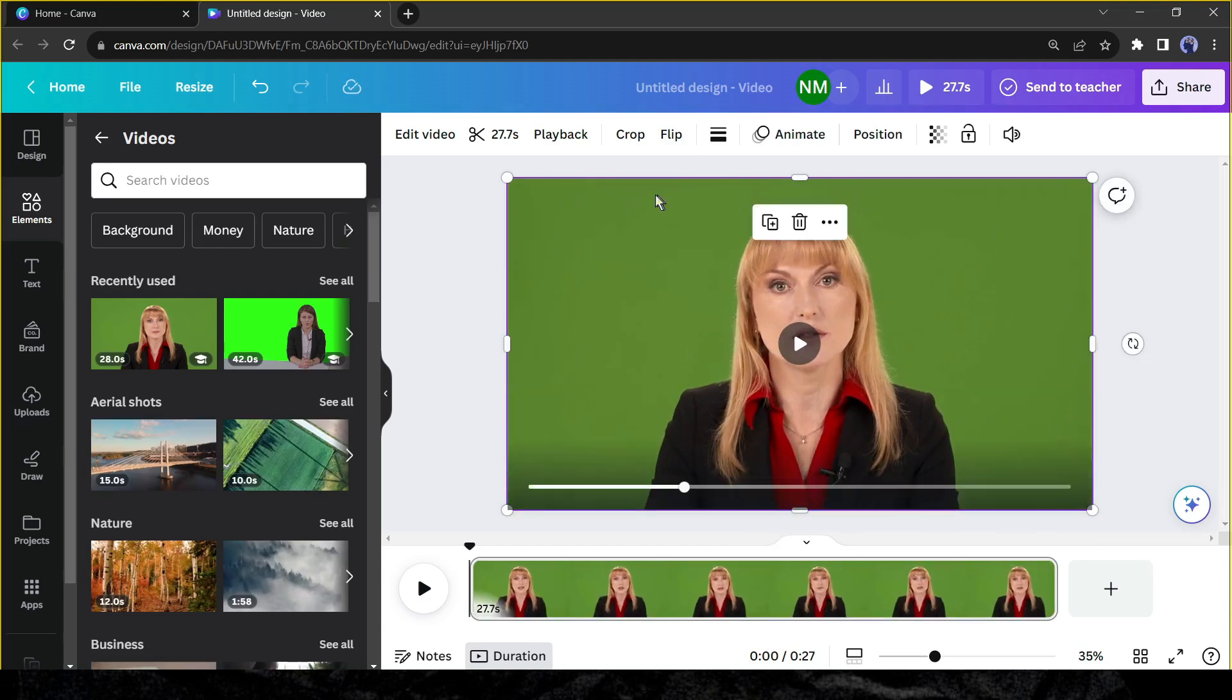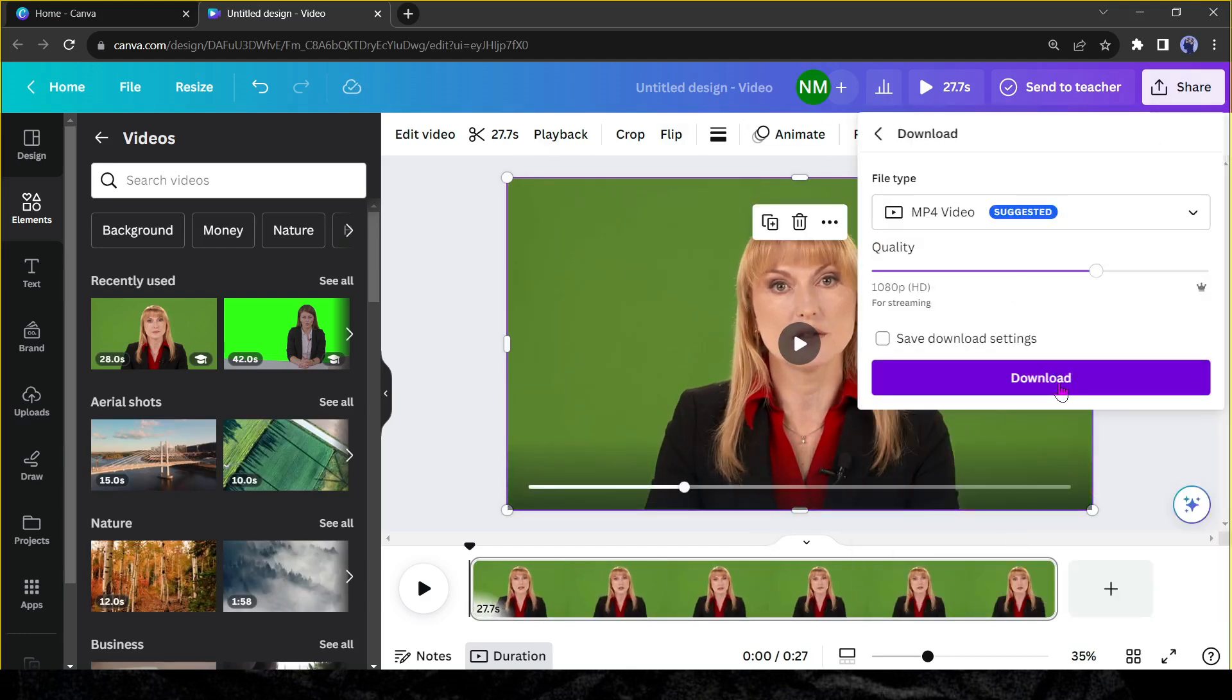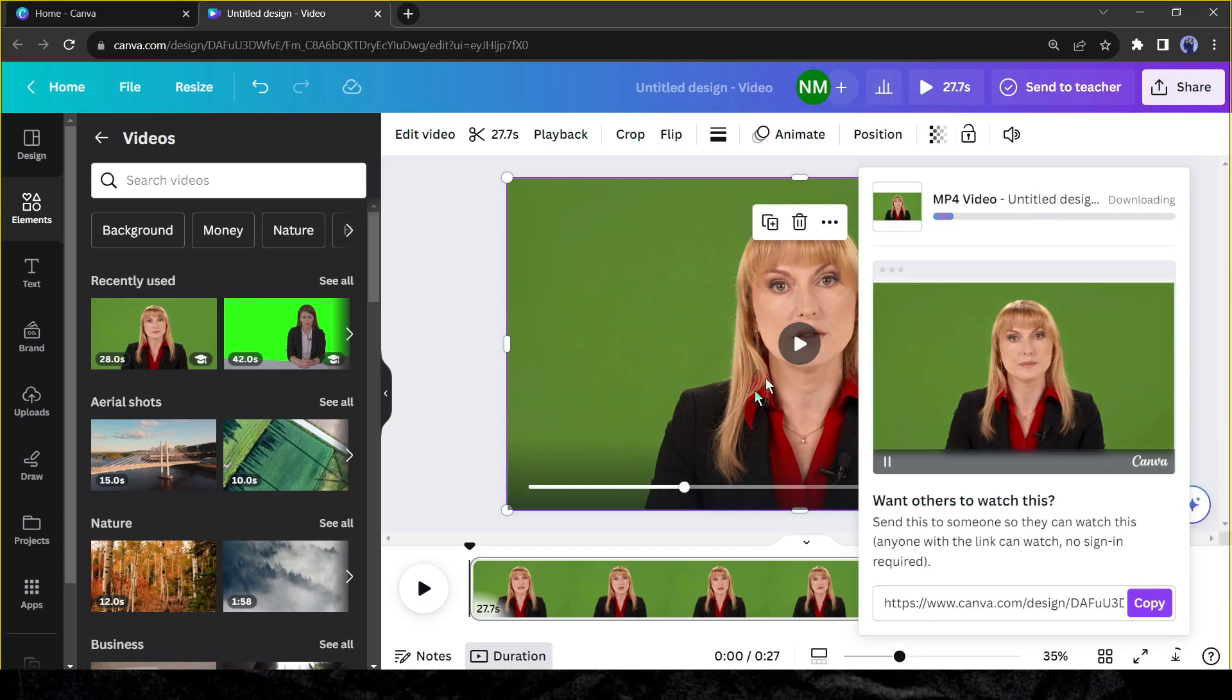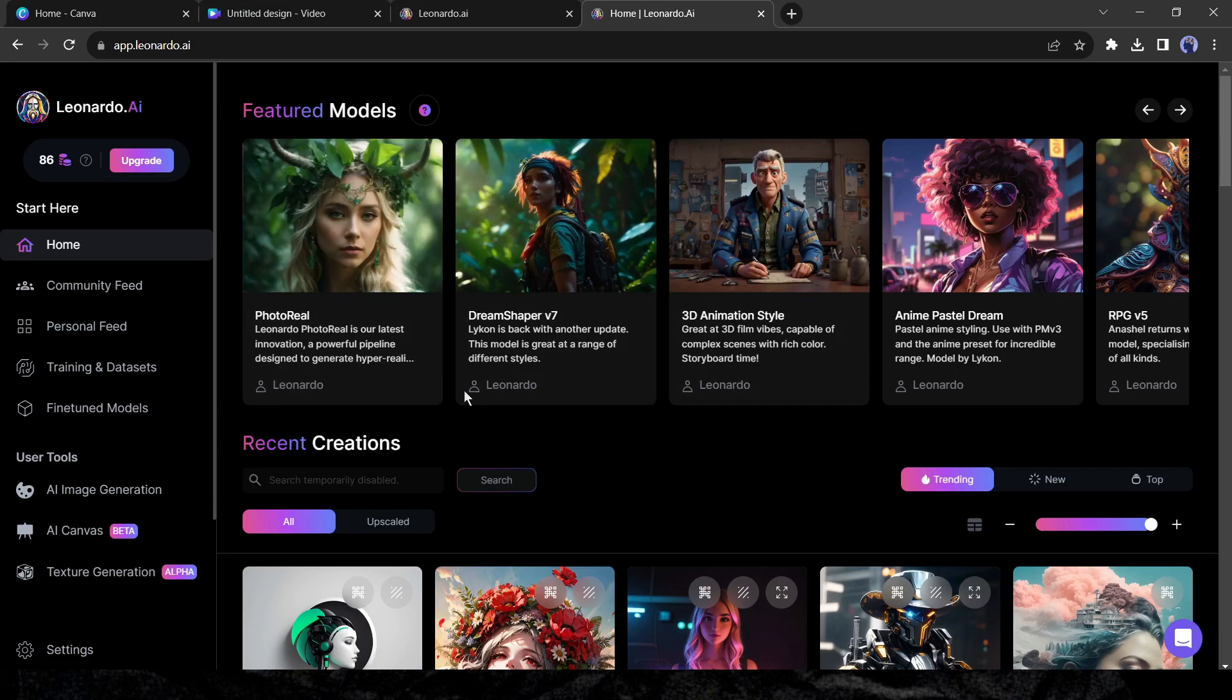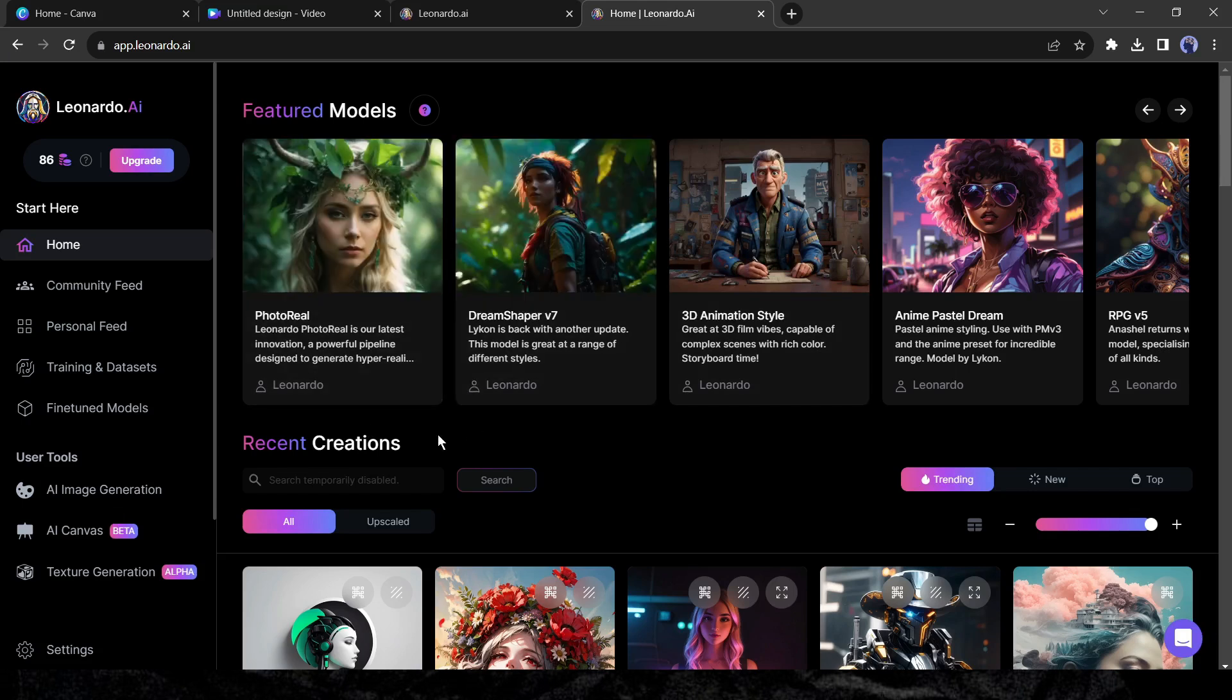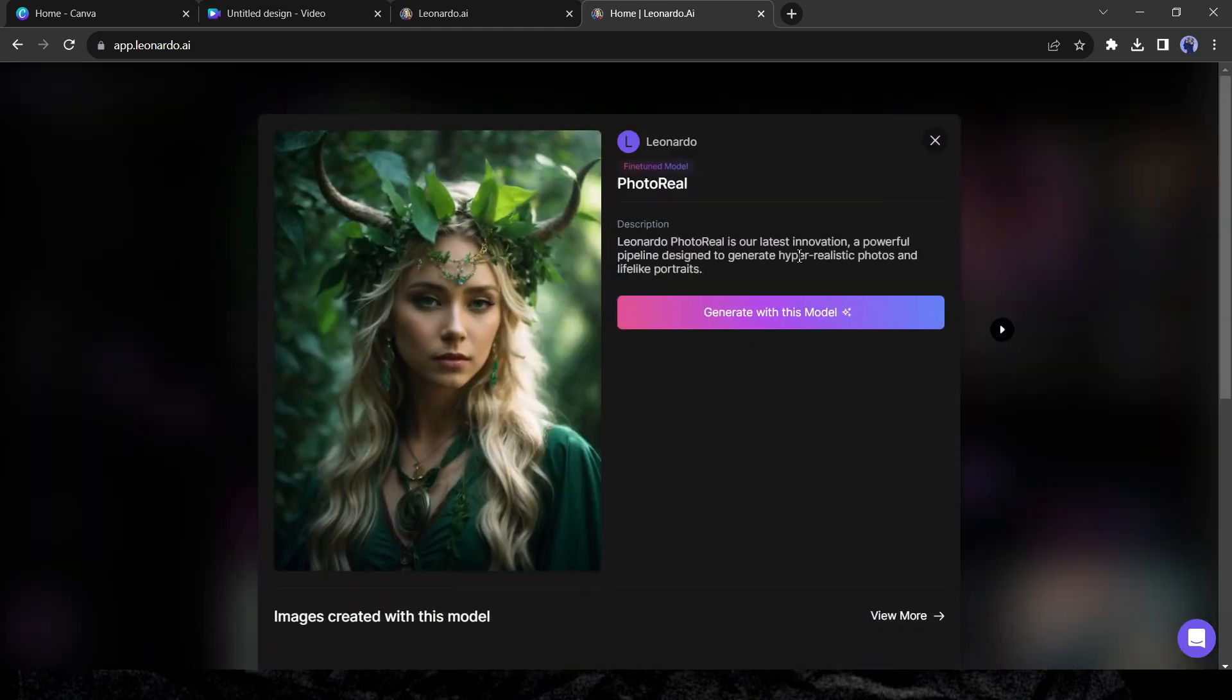I won't use this video directly. I will generate a model that doesn't exist in the real world. And to generate the model, I will use Leonardo AI. After coming to Leonardo AI, select a featured model. I will select photo real as my featured model.